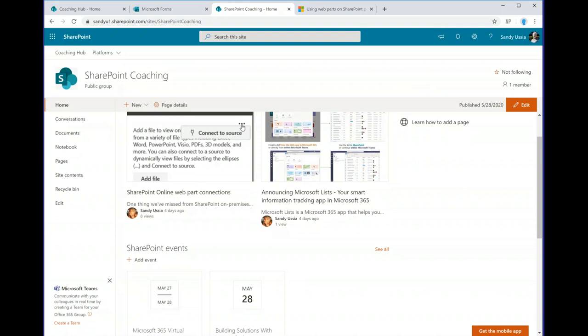Thank you very much, Sandy — that was an excellent webinar. We have a few questions. One was asking if the session is recorded — yes, it is, and it will be available on our website. You can find all previously recorded webinars on the Lightning Tools site under the webinars link, or by following our YouTube channel at YouTube.com/LightningTools, where you can subscribe and see any previous or future webinars.